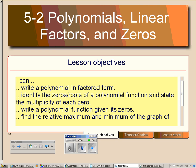The second lesson in Chapter 5 is about polynomials and their linear factors and how the factors are related to the zeros. By the end of the lesson, we should be able to write a polynomial in factored form — this is very similar to Chapter 4 where we factored our quadratics. Then we'll identify the zeros and roots of a polynomial from the factored form, state the multiplicity of each zero, write polynomial functions given the zeros, and find relative maximums and minimums of the graph.